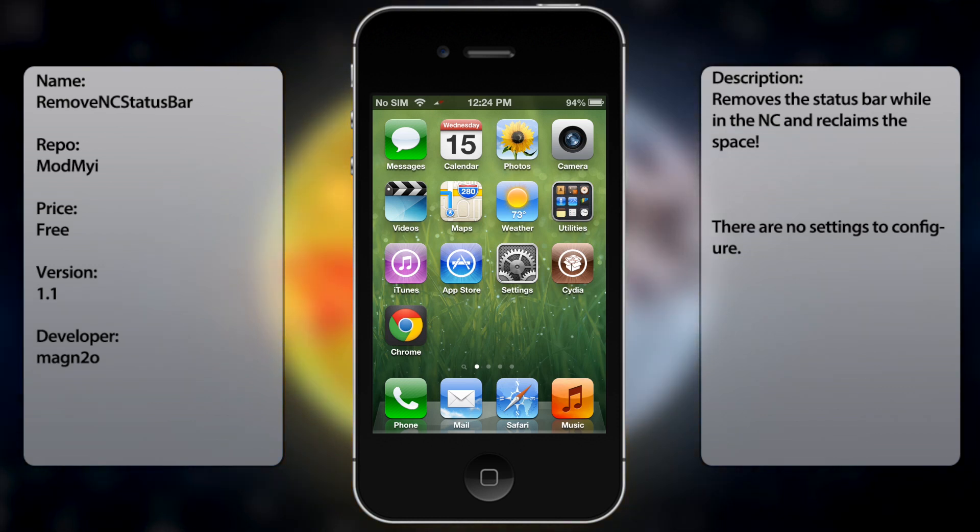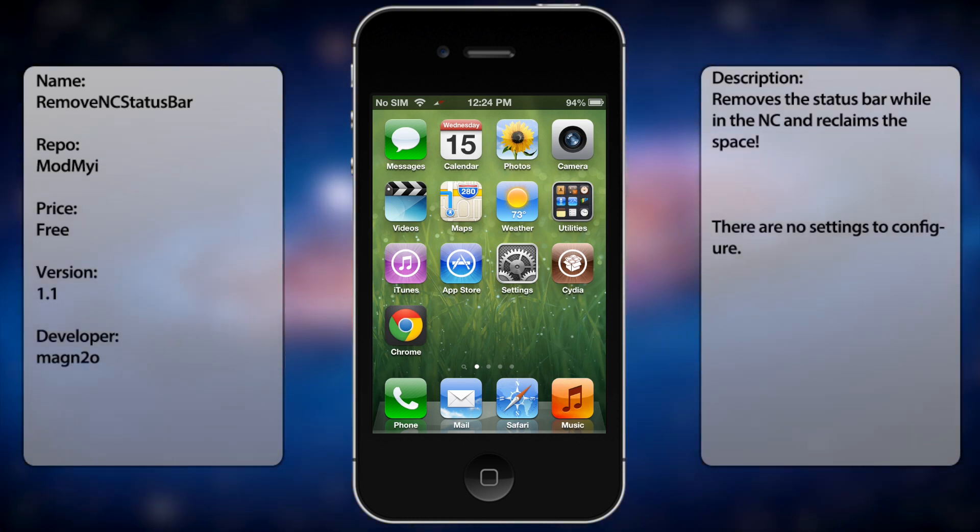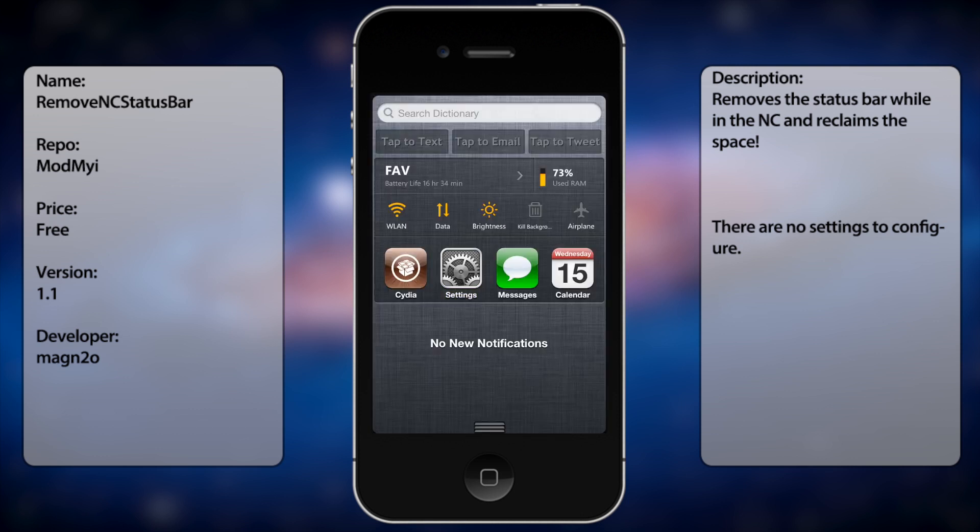unless you're using a lot of space for the notification center, if like widgets on, but what it does is removes the status bar in the notification center as you can see up here.